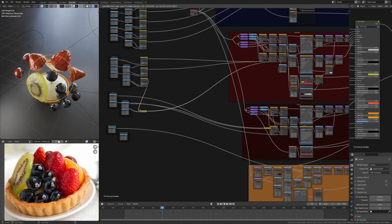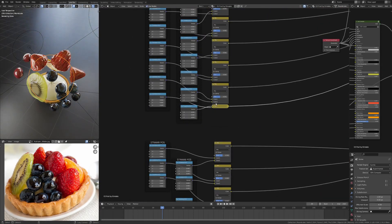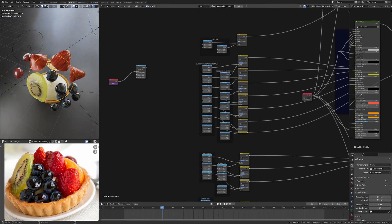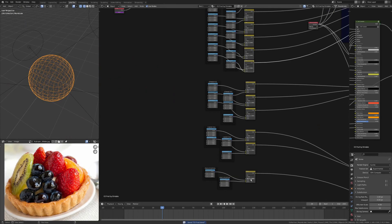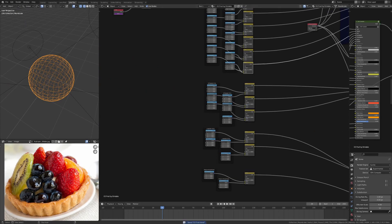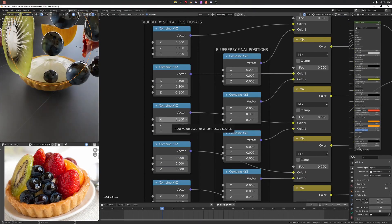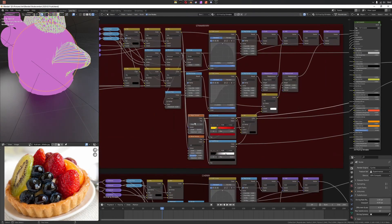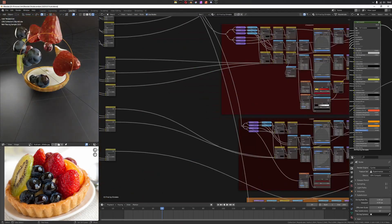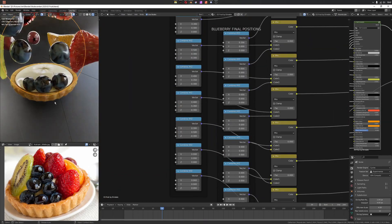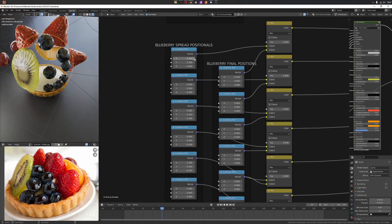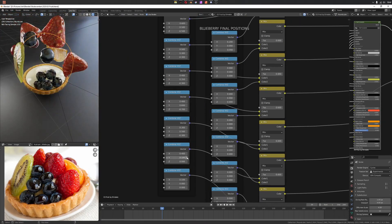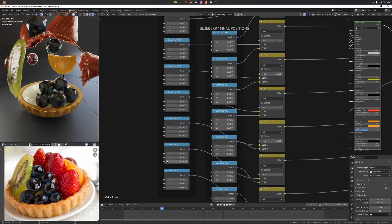Then I can just animate the mix factor. You can see I'm just positioning things here. I need to rotate the piece of kiwi, so I've used the object info effect to rotate, and then subtract the object from the rotated.